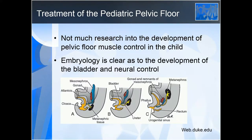There is not much research into the development of pelvic floor muscle control in children. We have a lot of research into embryology and when the bladder and bowel develop, but regarding the connection between pelvic floor musculature and bowel and bladder function, there's not much research. So there are not many milestones we can point to exactly as to when this control should have developed.